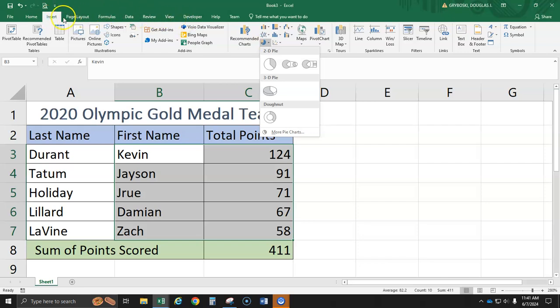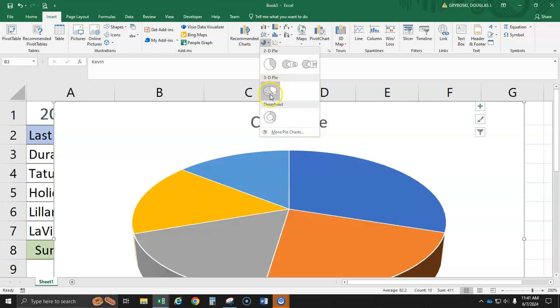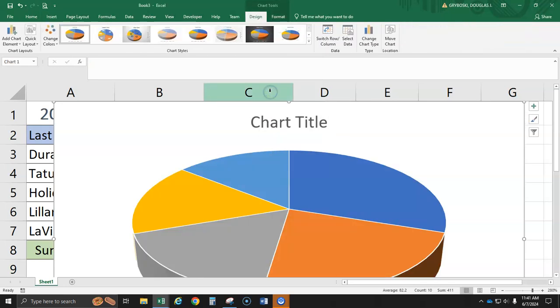So we're going to go up here to the insert and choose this little pie chart drop down. How do you know I went to insert? Notice it's highlighted up here. Okay, so we're going to go to 3D pie chart. I'm going to go ahead and click this guy.